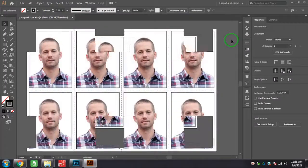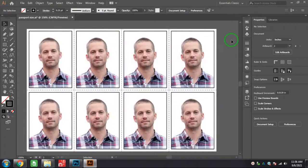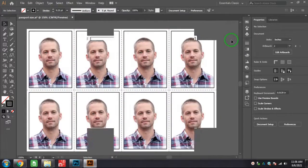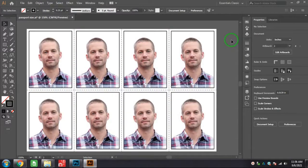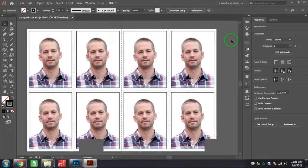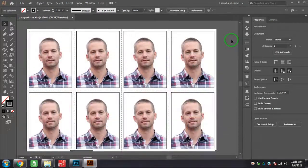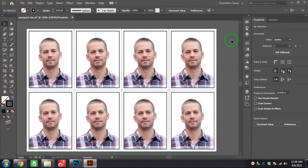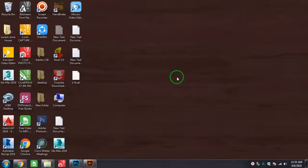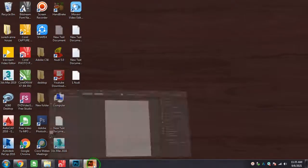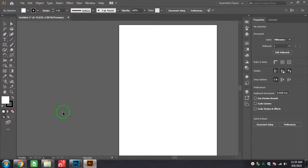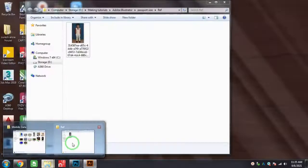Hi friends, welcome to VG Designer YouTube channel. In this video I'm going to show you how we can create passport size photos in Adobe Illustrator. I opened Illustrator here and I just drag and drop the photo which I am going to make in passport size.